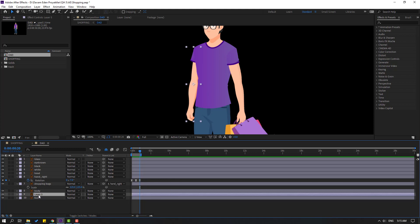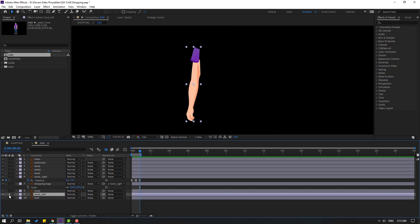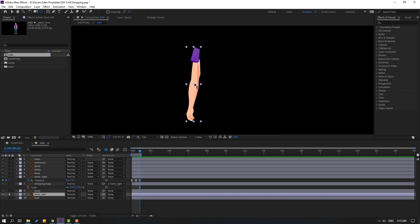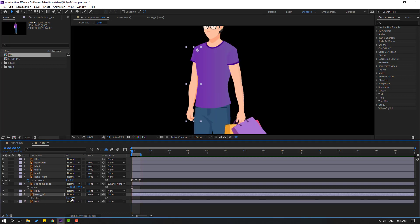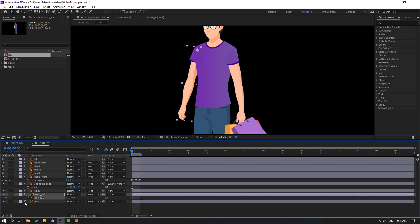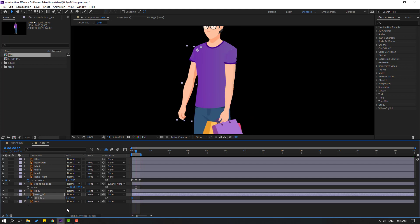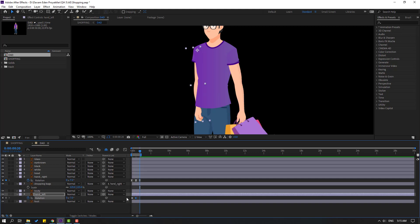Select layer 5, change to hand left and go to solo. Move the anchor point up. Click the selection tool, turn off solo. Go to first frame, press R, change rotation to 7 and make a rotation keyframe. Go to 10-frame, change to minus 7 and make a keyframe again.